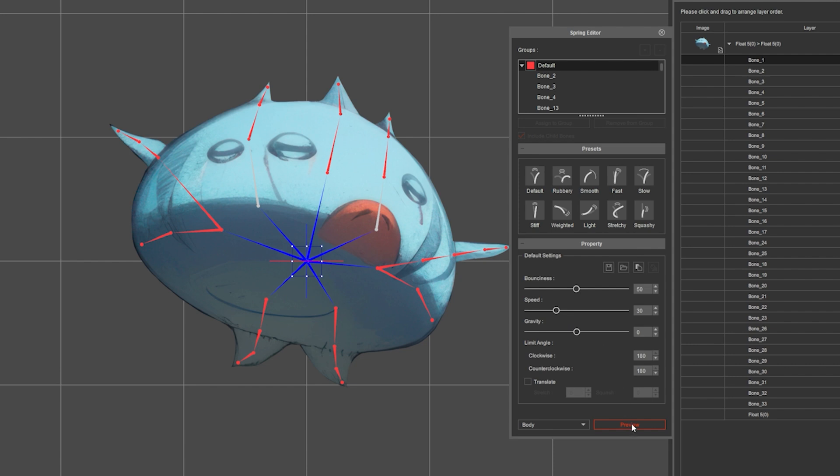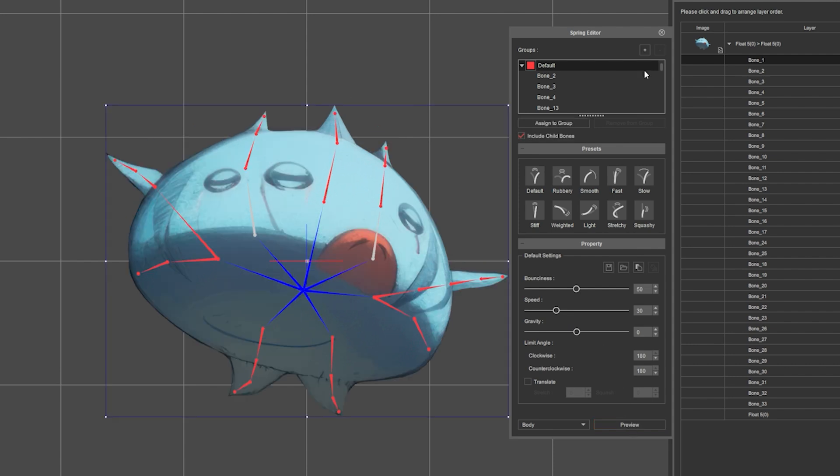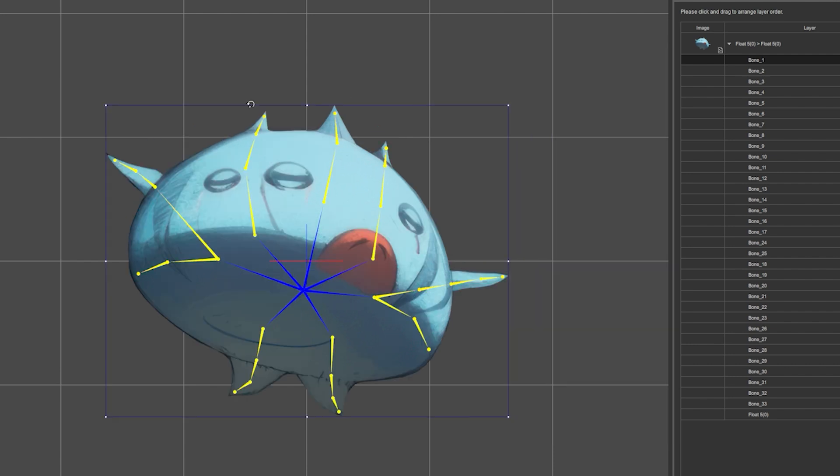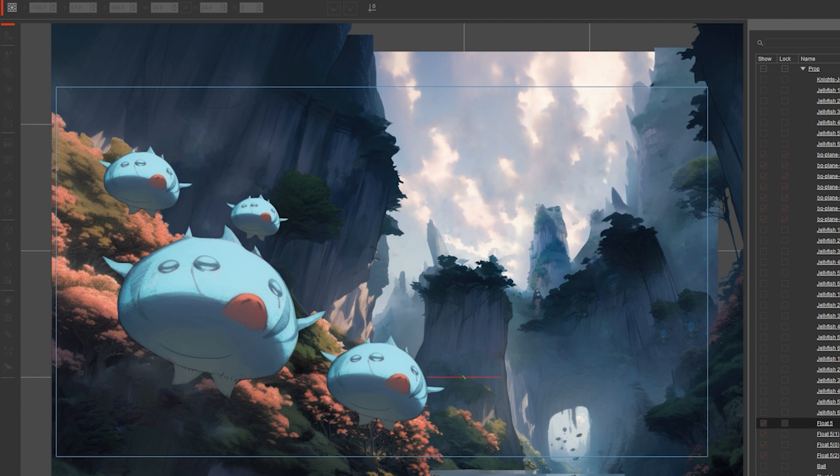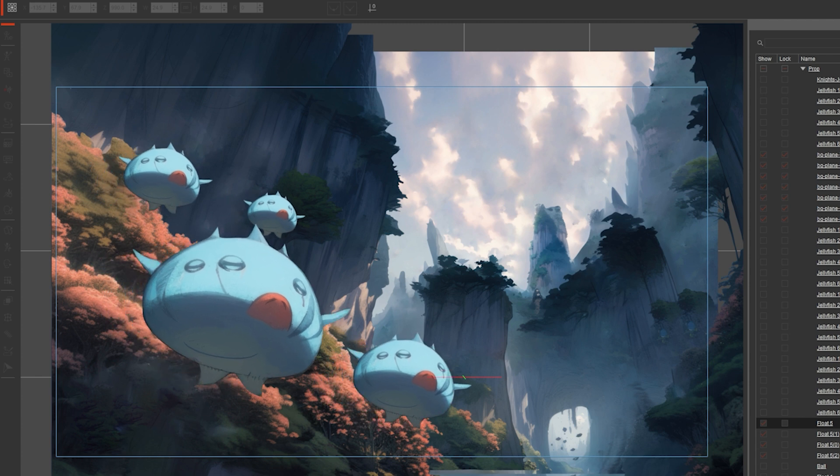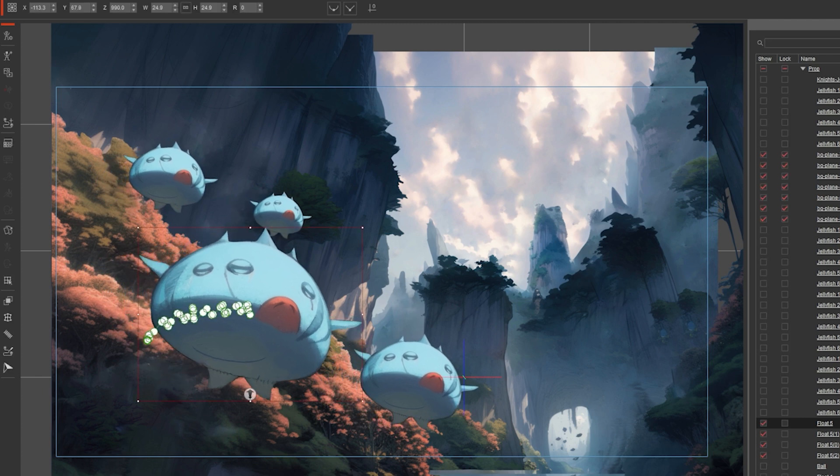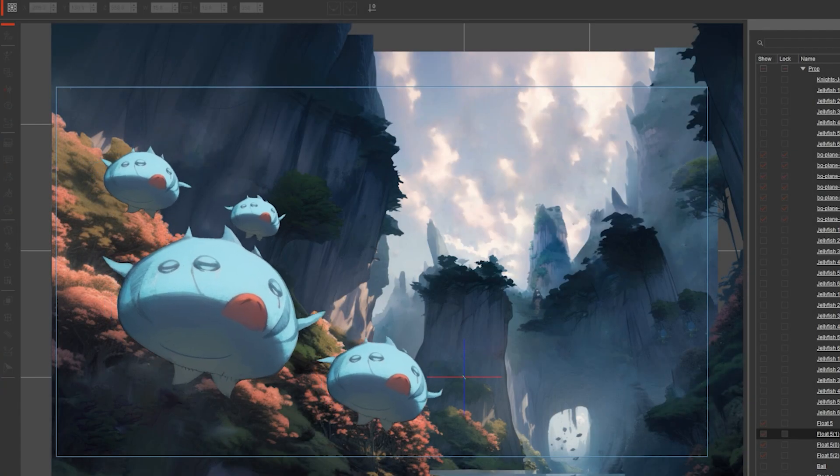When you're done, press preview to stop it, close the editor, and then click go back to the stage. You can see that now he's not stiff anymore. If I do the same to all the other characters, now the animation will look organic.